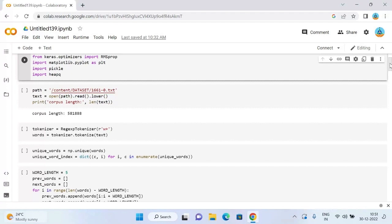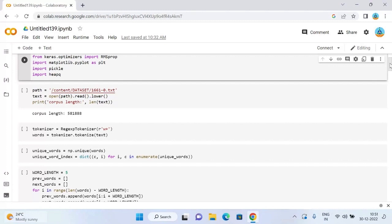I will use the dataset I have given you the link for. You can download the dataset from there. Now let's load the data and have a quick look at what we are going to work with. I will split the dataset into each word in order but without the presence of some special characters.